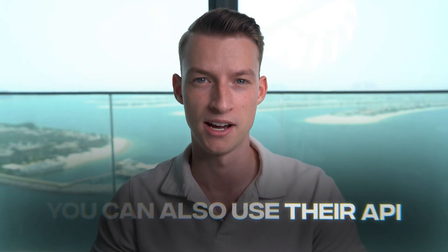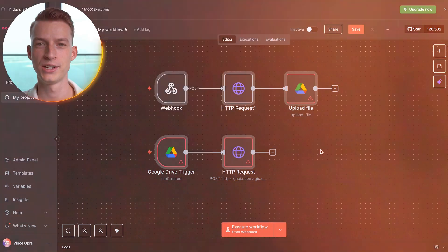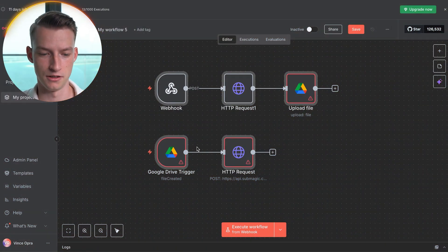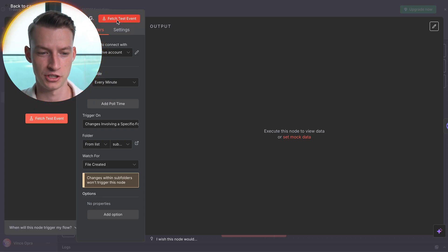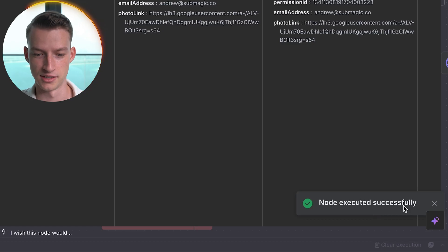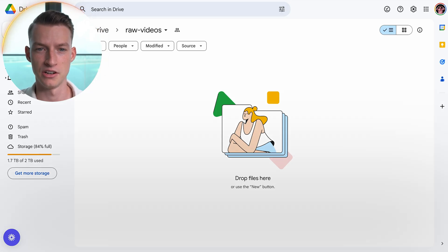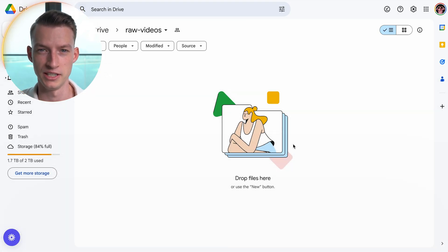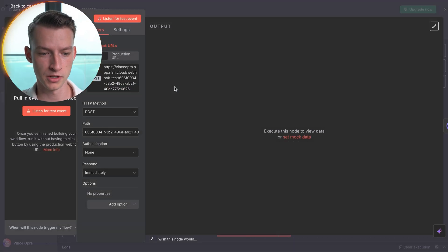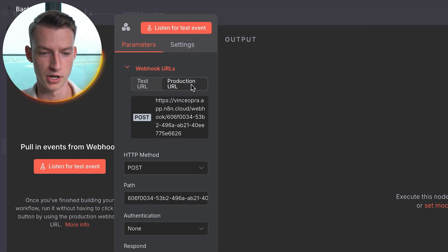You could also use their API to build workflows from scratch and do whatever automations or workflows you want, but if you are not that advanced, this template comes in super handy. Now we need to fix the errors. Click on the Google Drive trigger and then click 'Fetch Test Event'. You can see that it executed successfully, which is great. Now upload a raw clip into the raw videos folder to make sure it's getting the signals we need. Then click on the Webhook and click on 'Production URL'.